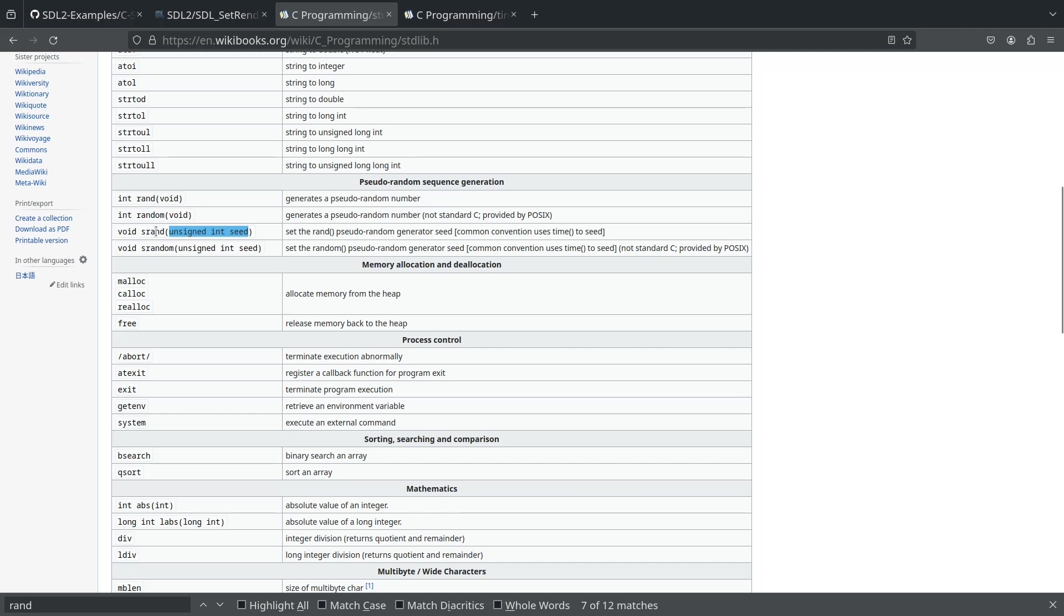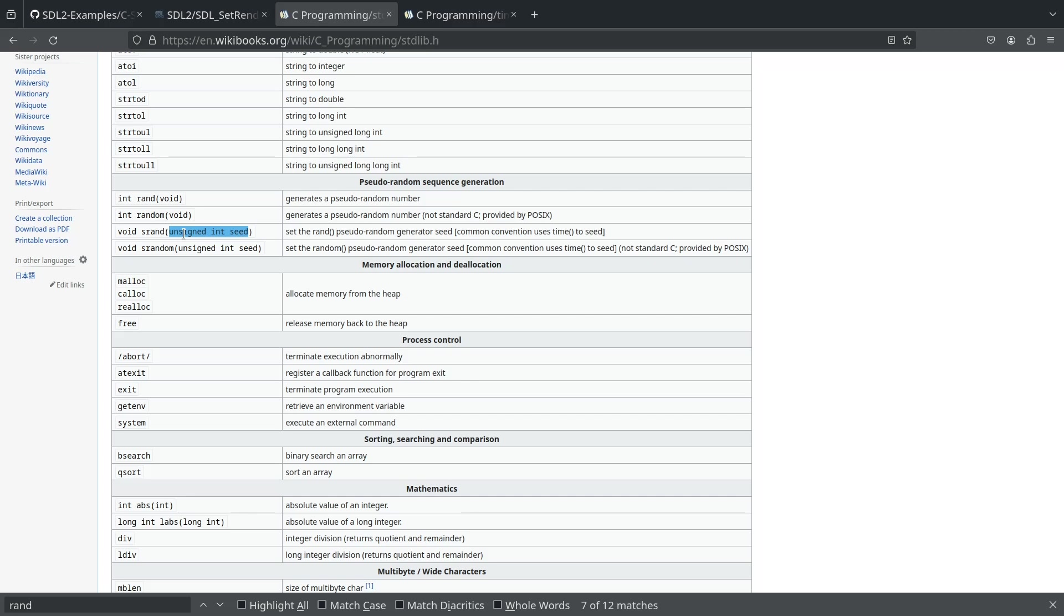If we don't do this srand part, our random number generator is going to seem random, but it's always going to give us the same. It's always going to start at the same place. So if it was 3, 1, 4, every time we played the game, we'd get the first number would be 3, the second number would be 1. We'd get seemingly random numbers, but we'd always start at the same, so it wouldn't seem that random. What we do with this srand is we need to start at some place along there. What we're going to do is we're going to use time to make that starting point somewhere along there, based on what time it is.